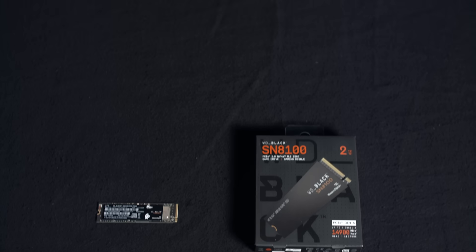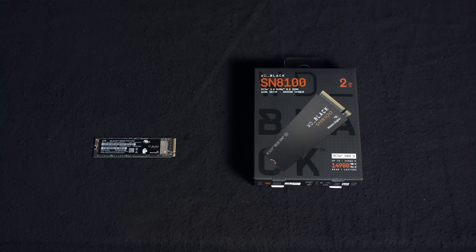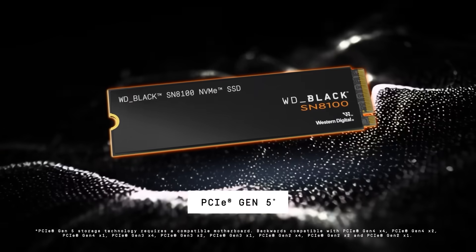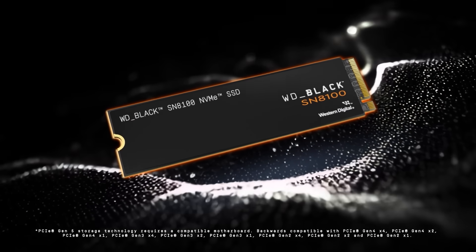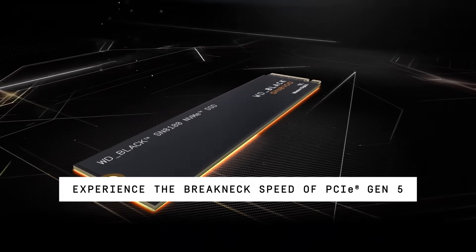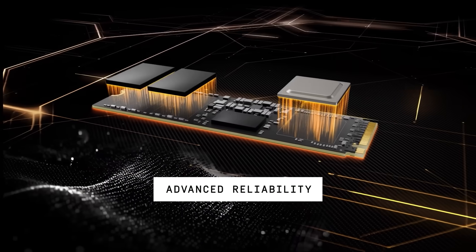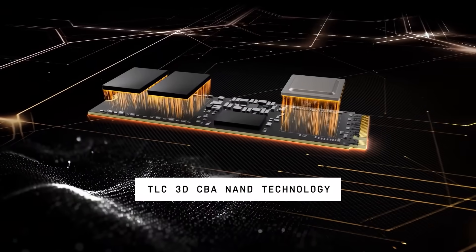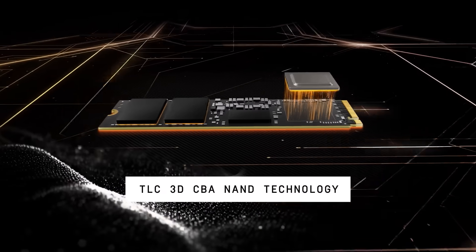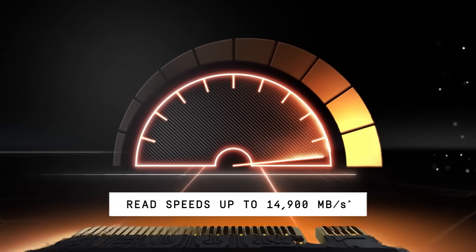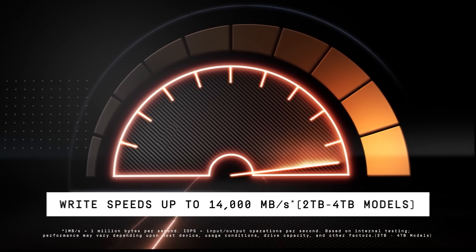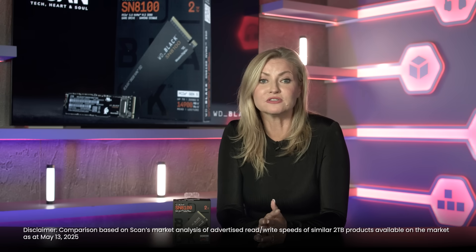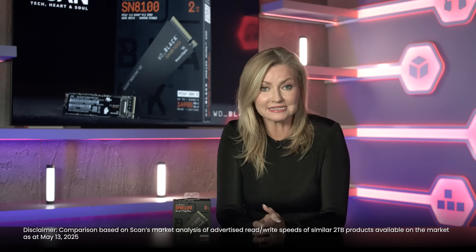Unlike the SN7100, the SN8100 supports full PCIe Gen 5x4 and features a DRAM cache, which means it should stay at faster speeds for longer, even under heavy continuous use. Being a Gen 5 drive, the performance bump is obvious. It boasts sequential read speeds of 14,900 MB per second and write speeds of 14,000 MB per second, significantly higher than its closest rival at the 2TB capacity.